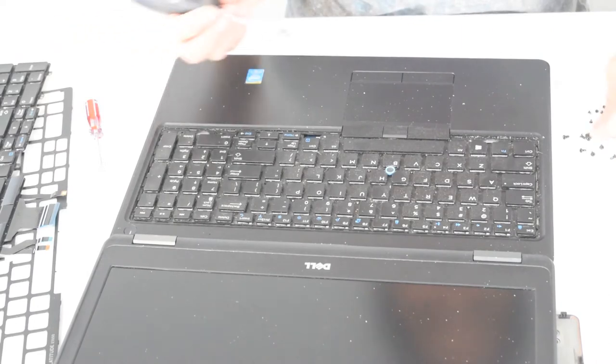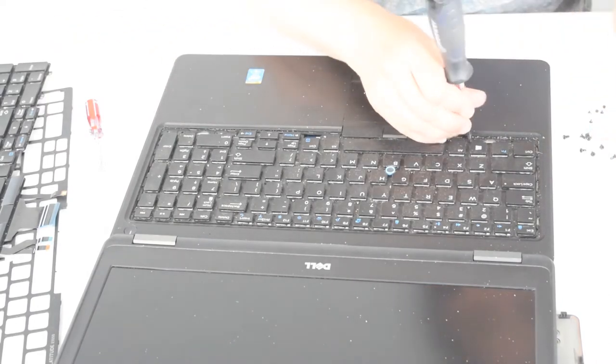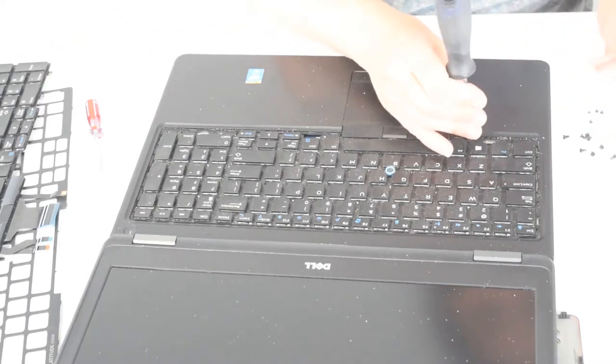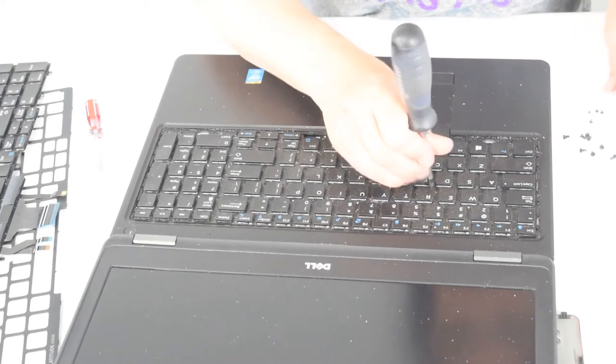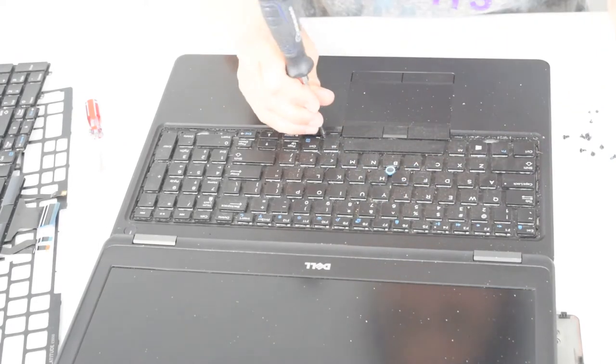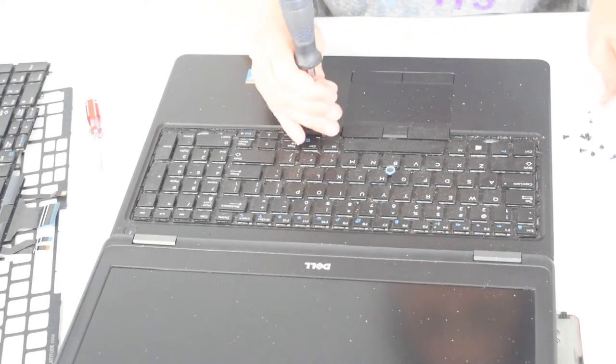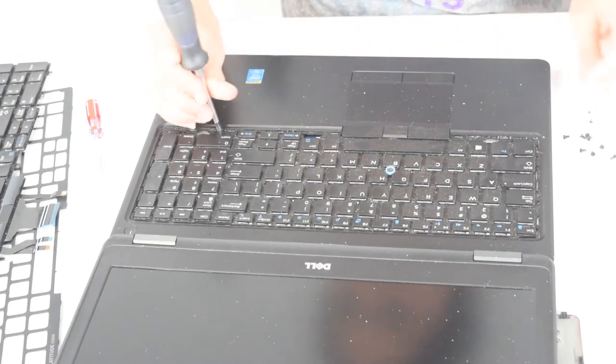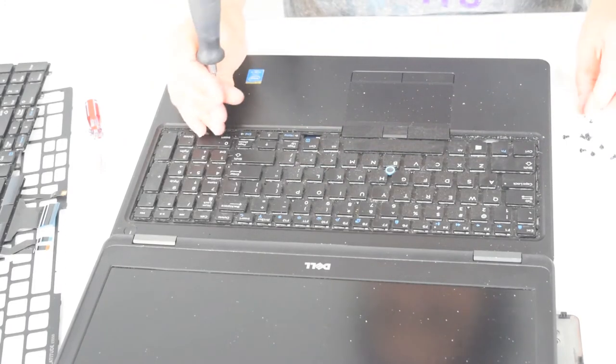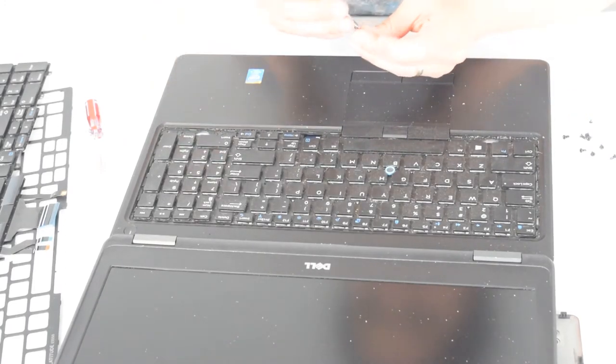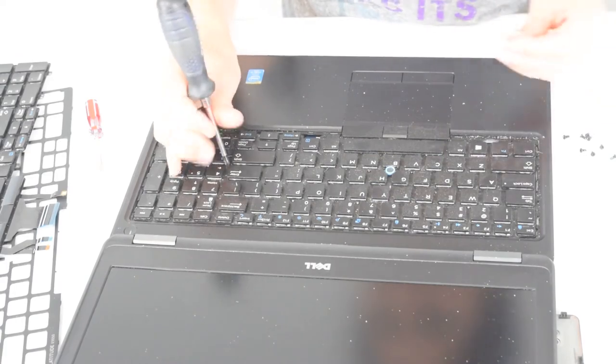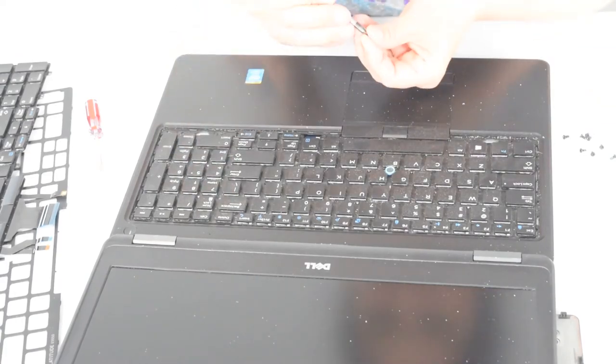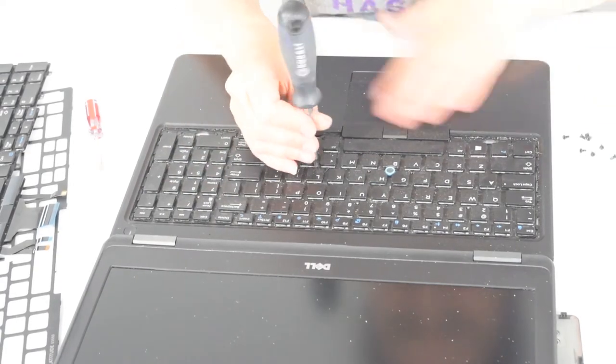Once you got it into place you can put the screws back in. There's a few screws. Not too bad of a part to change out. Yeah, if you spill something or the keys go bad, you can get bad keyboards.